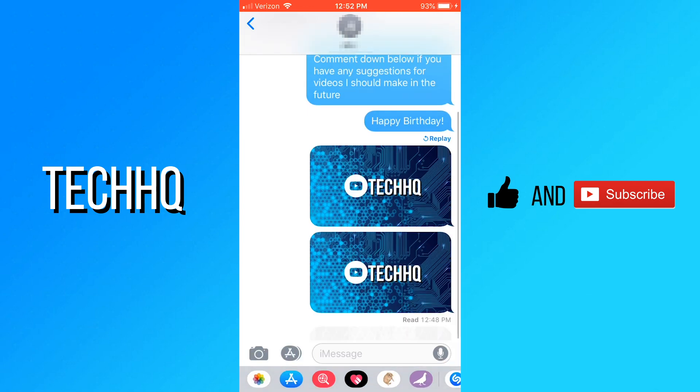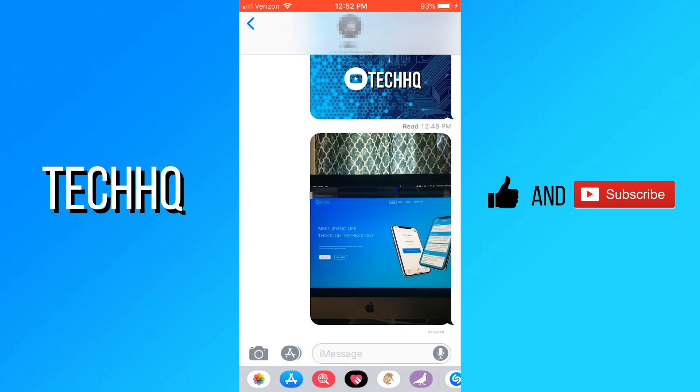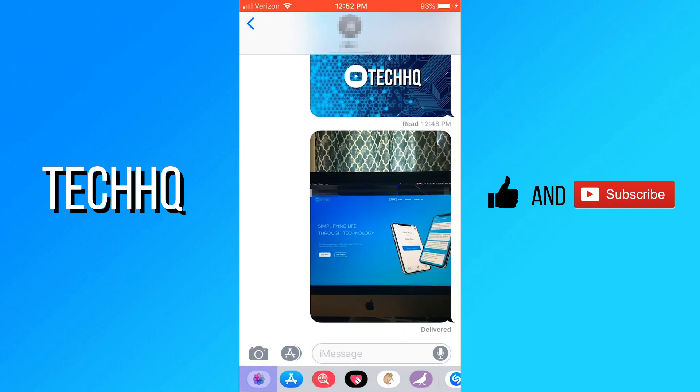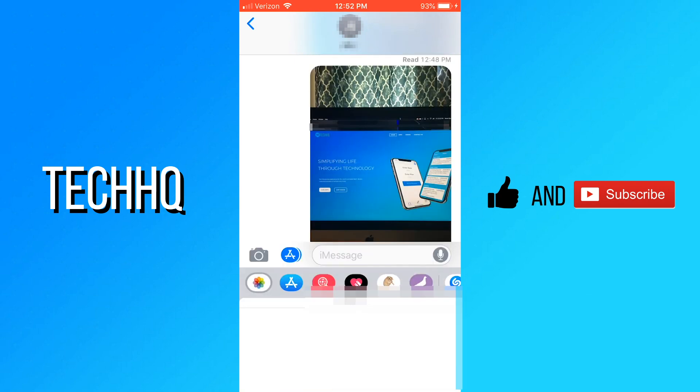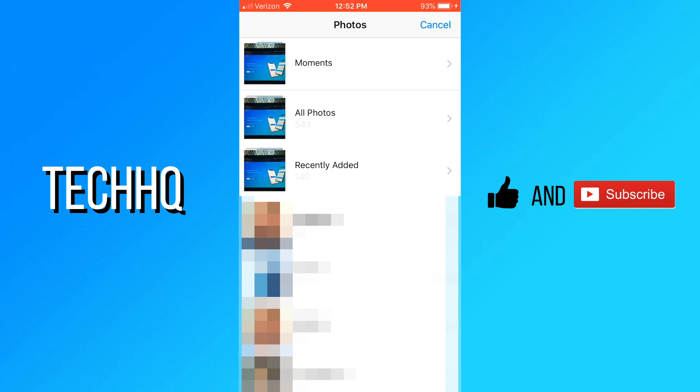You can also send already taken photos quickly by tapping the photos icon in the bottom left. You can send recent photos here, or if you need photos from before these, tap all photos, and all photos again.